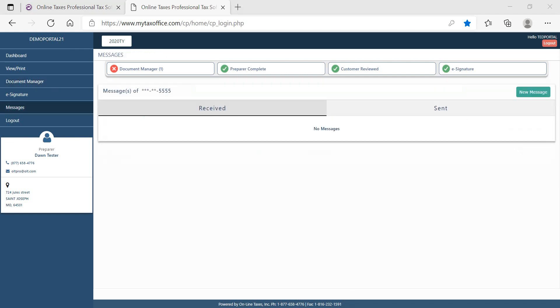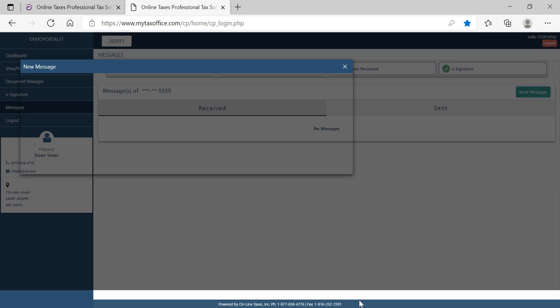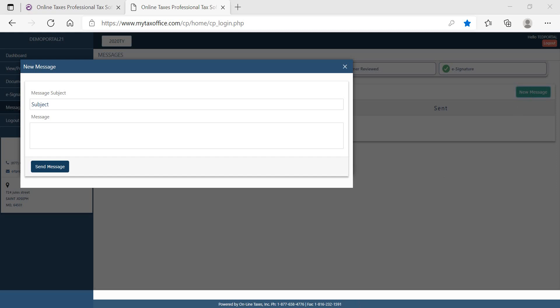The message center will allow the taxpayer and tax preparer to communicate by using an internal message system. The taxpayer can send a message to their preparer by selecting New Message. Once the message is complete, the taxpayer can select Send Message.